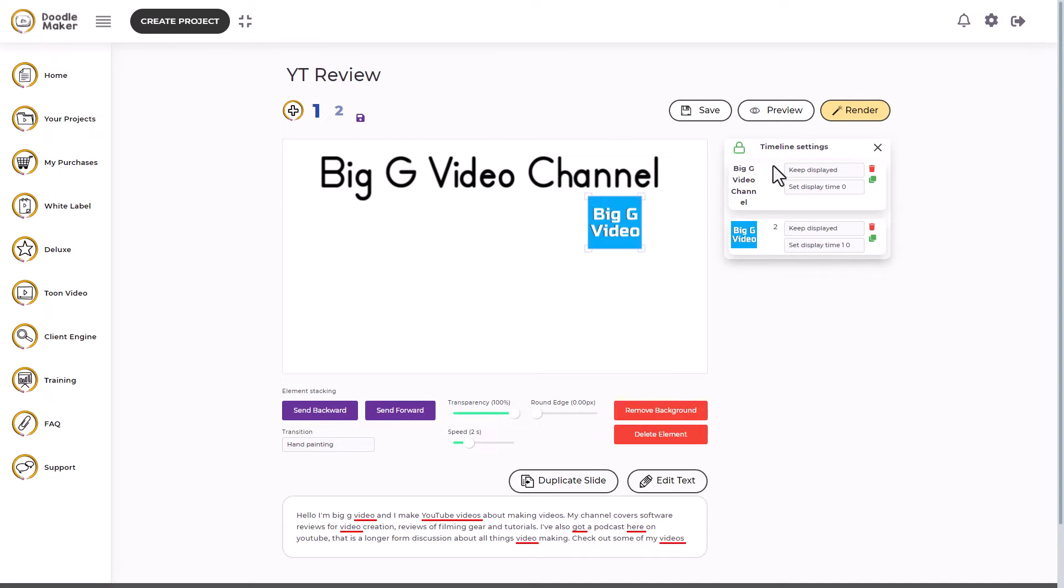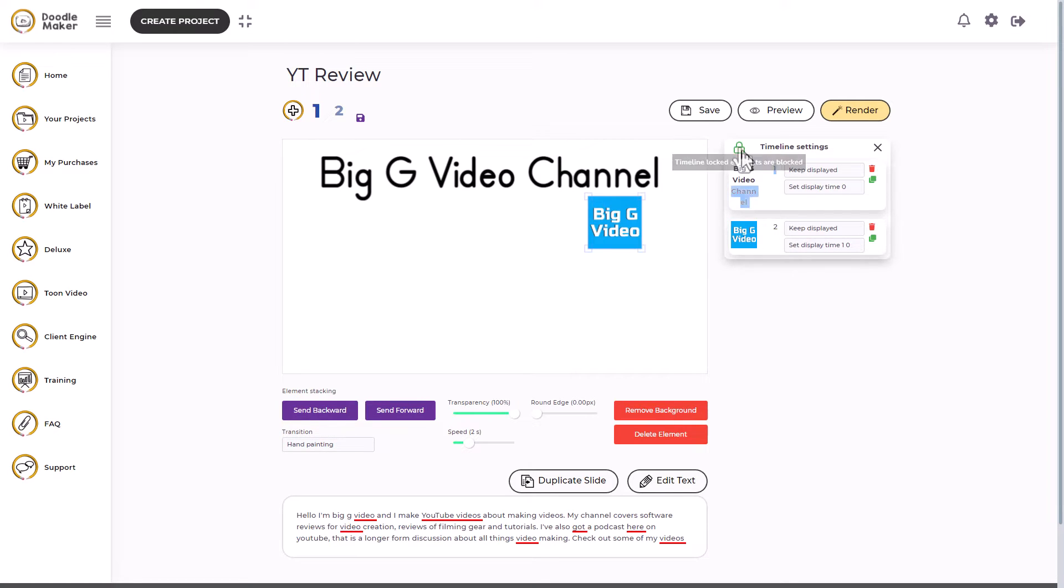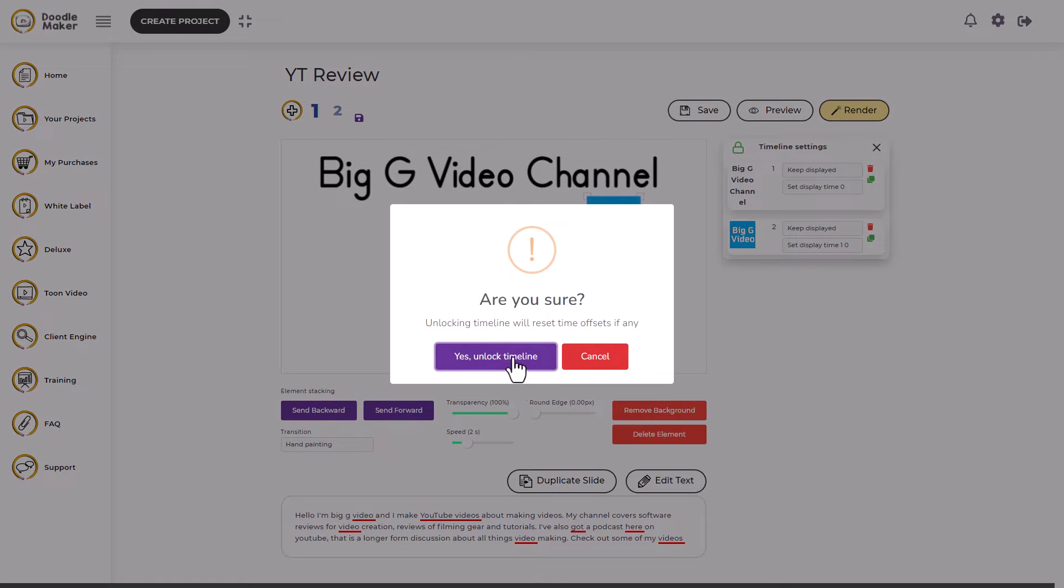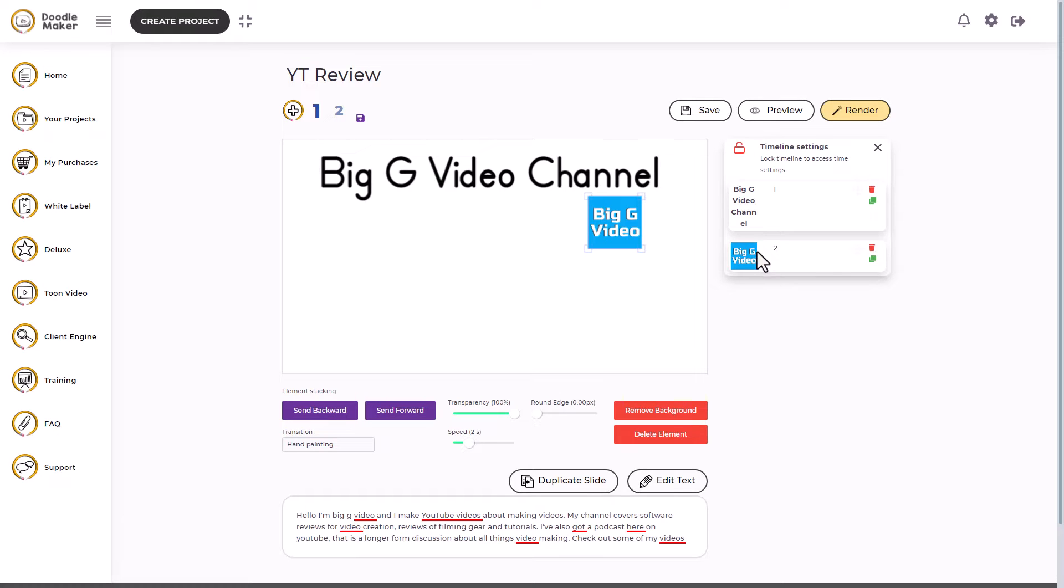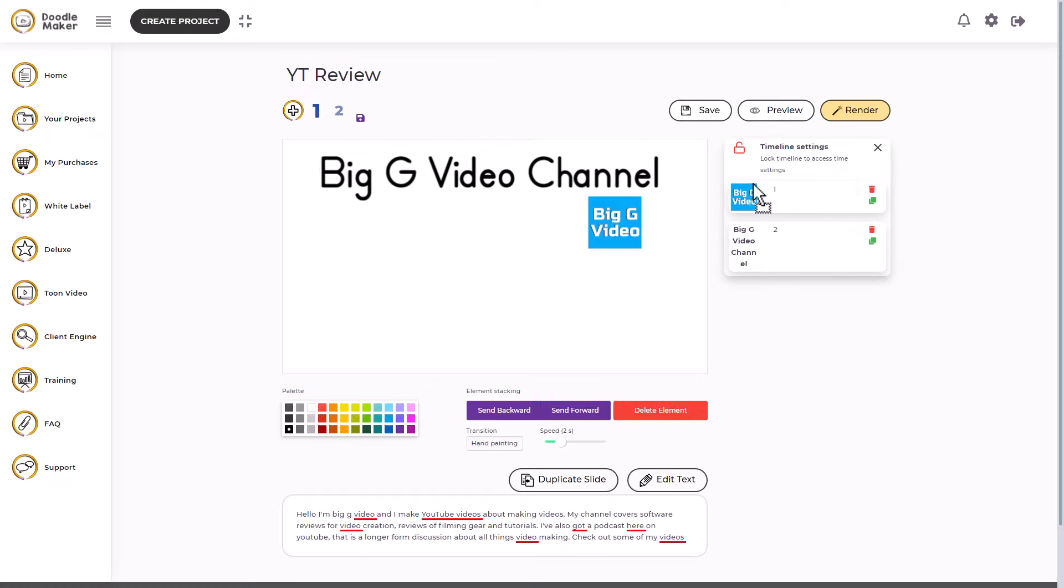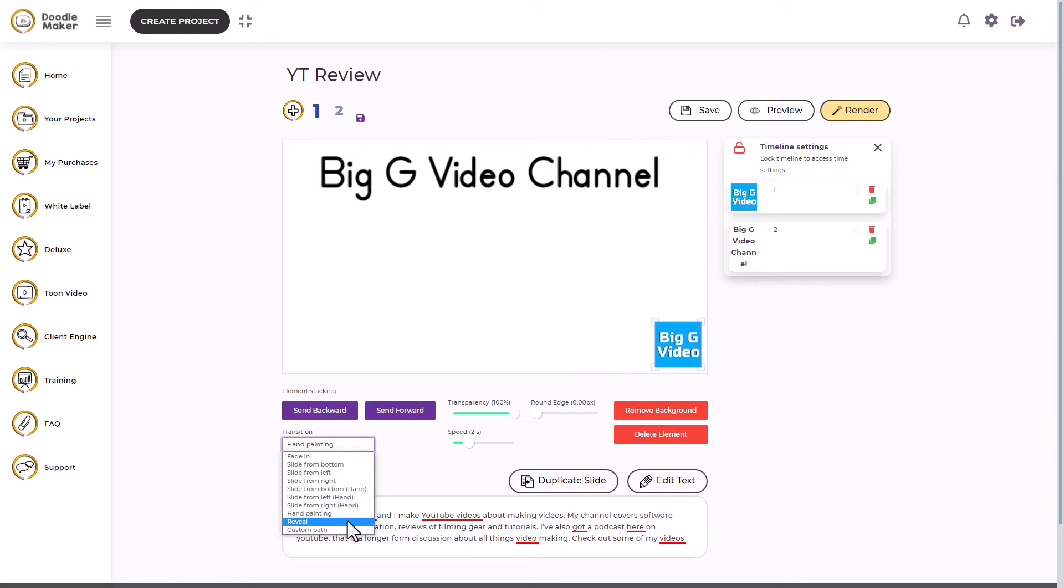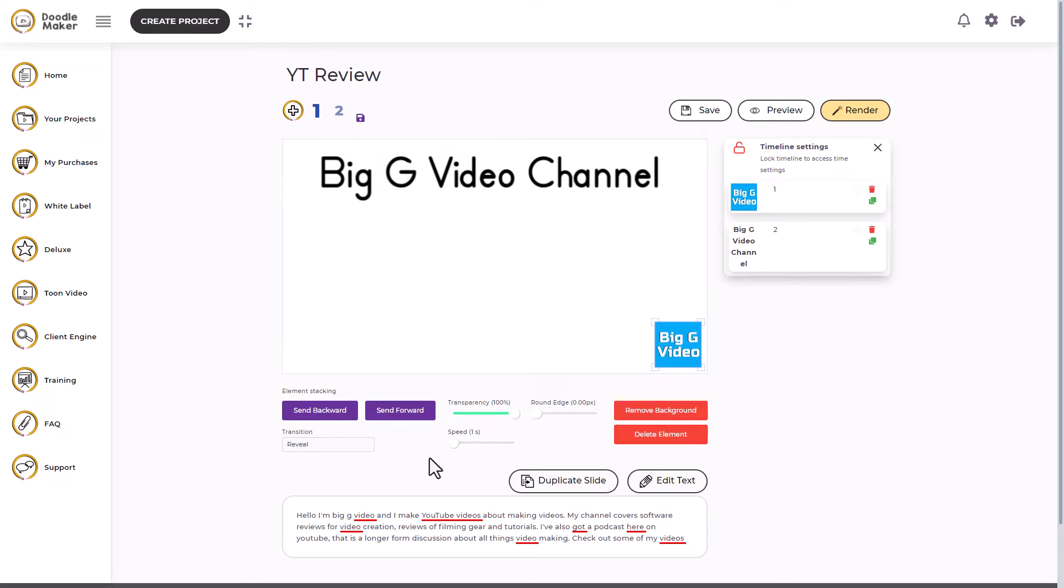Now here we've got the order of things being written in. So I would actually want this one to be written in first. So I need to unlock this. Yes, unlock the timeline and then I can move things around. So this is going to be first and I'm going to want this down here. So I'm going to change this to reveal because we can have sliders and other things.